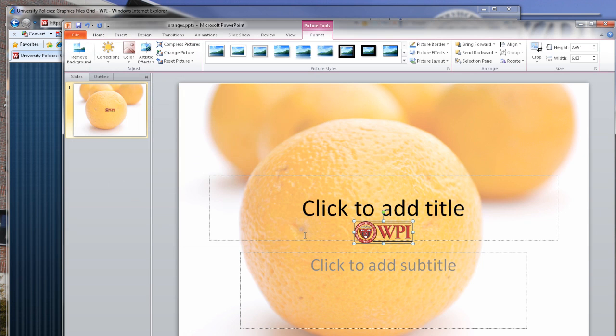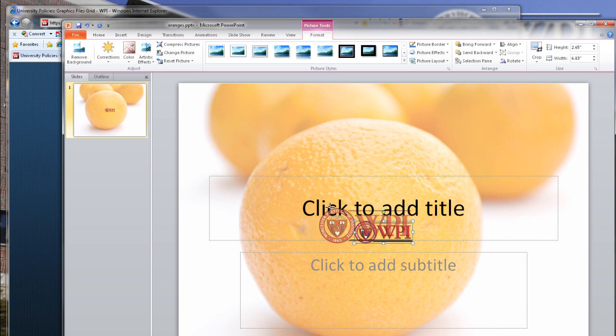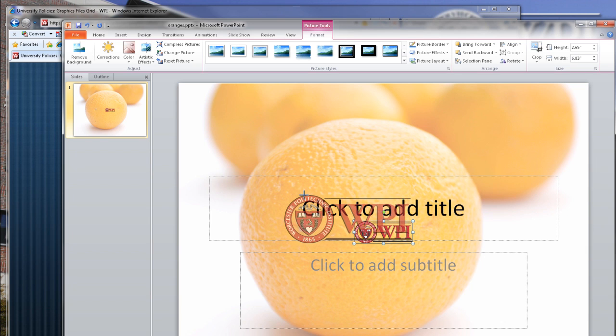If you need to resize the logo, make sure that you click and drag on the corner point so that you maintain the aspect ratio of the logo and nothing becomes distorted.